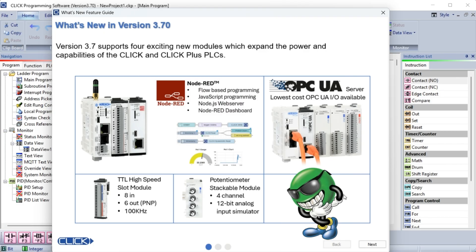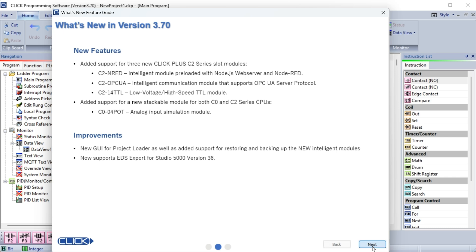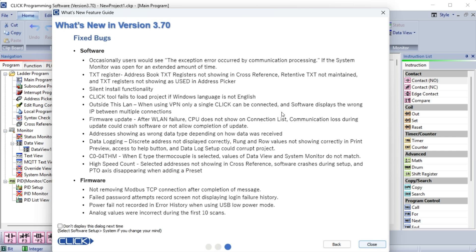Start the Click programming software by selecting the icon on your desktop. The What's New screens will be displayed. This great feature highlights new, different, or updated items in the software. If you do not want to display this next time, click the option and select Close. The startup window will be displayed.